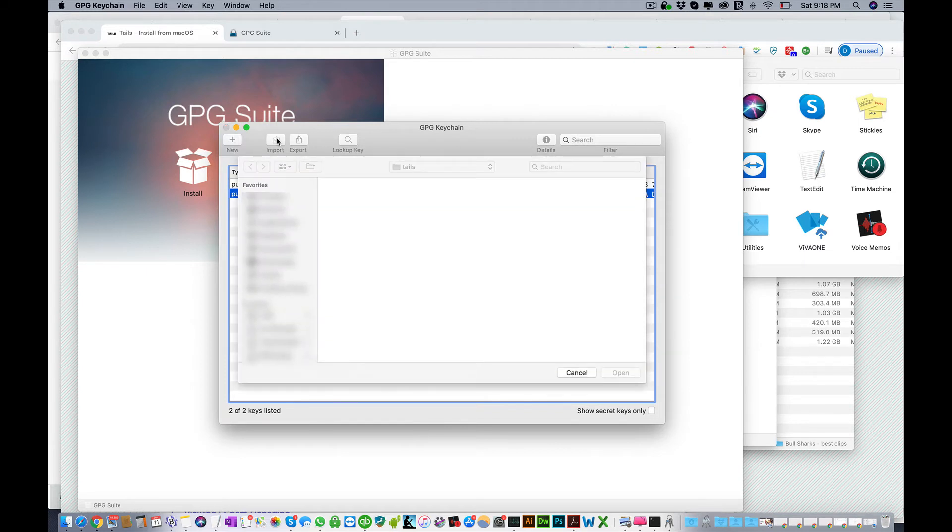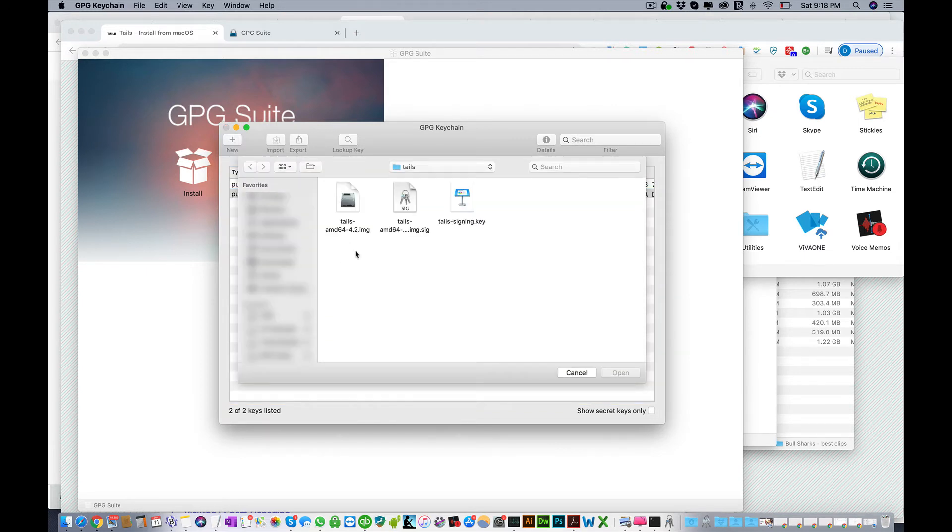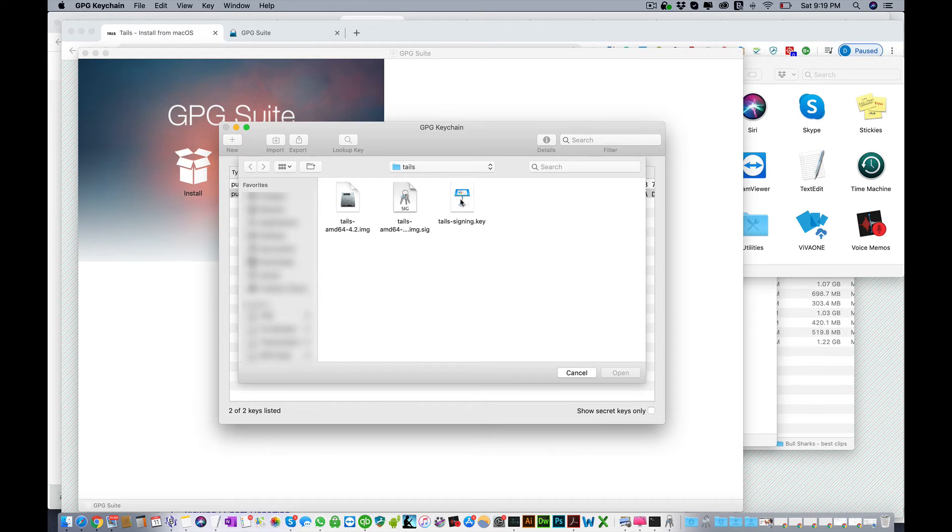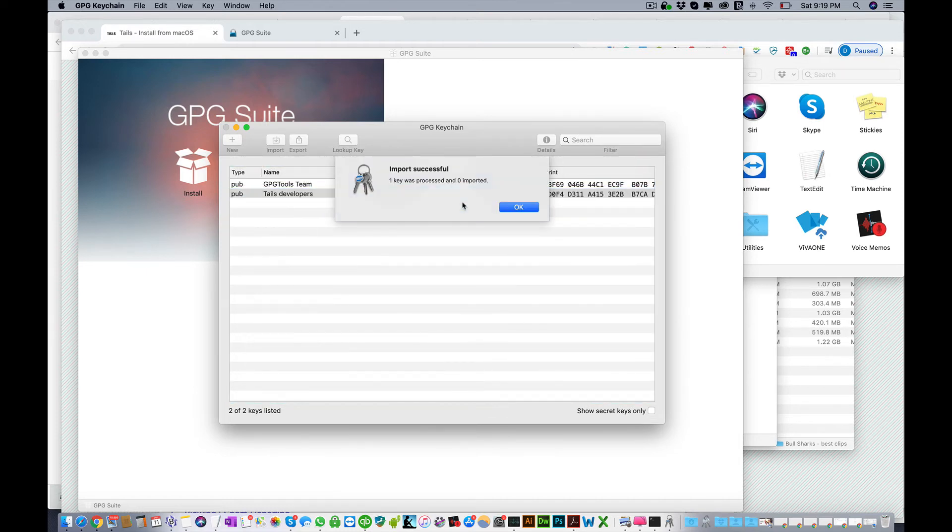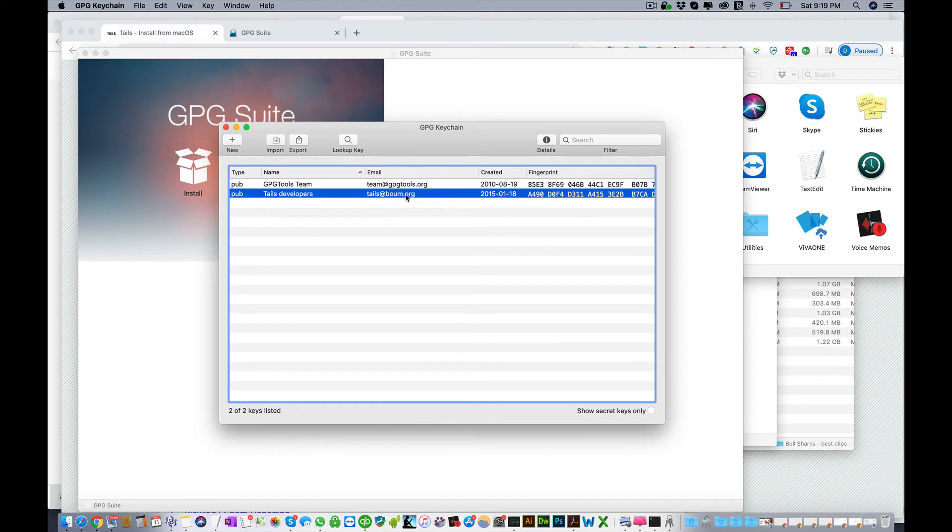What you want to do is click import and then open the folder where your Tails is, so the three Tails files that you downloaded. You want to click Tails signing key and that's gonna say the Tails key has been imported. That's it with the GPG.